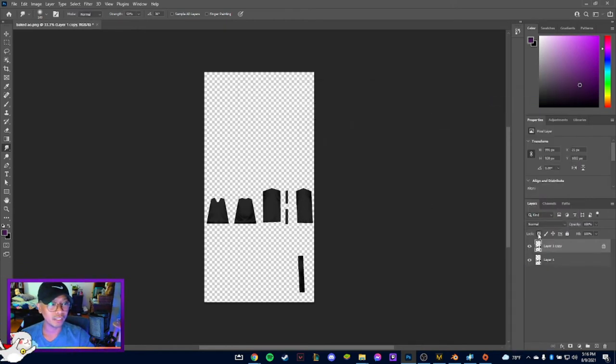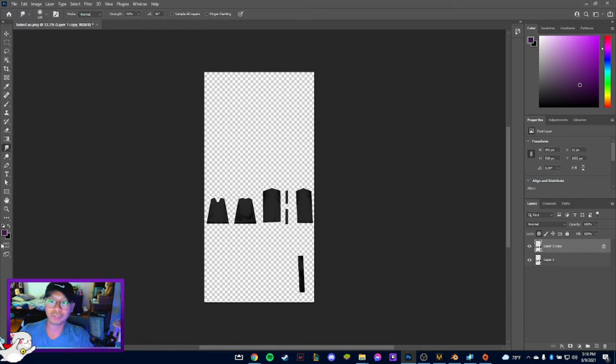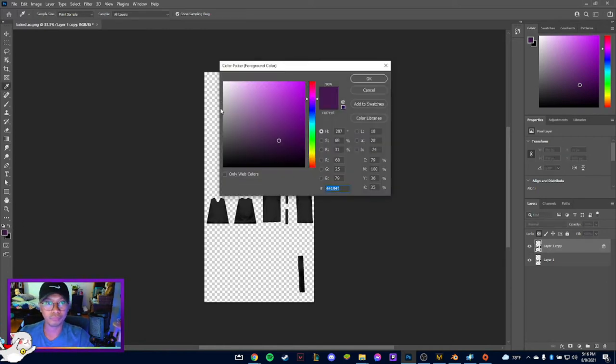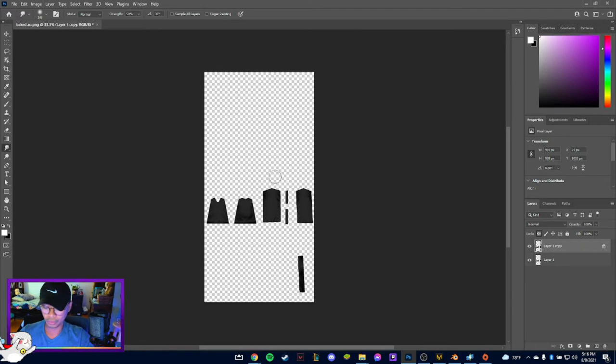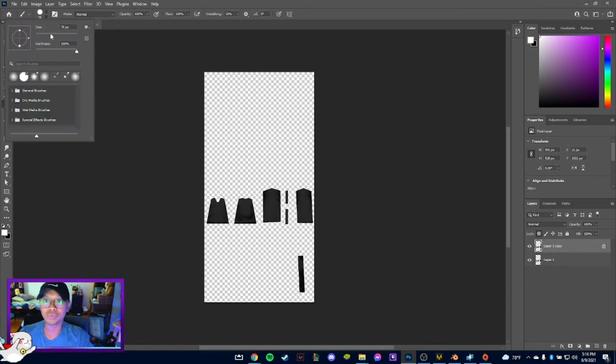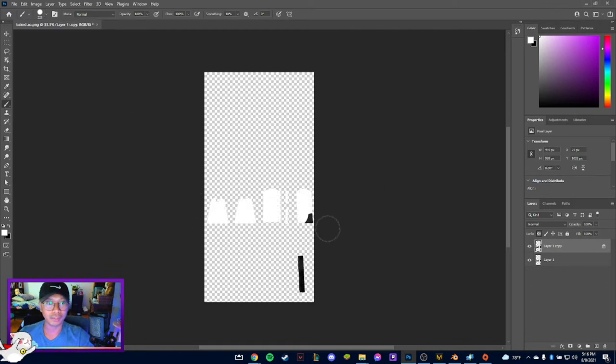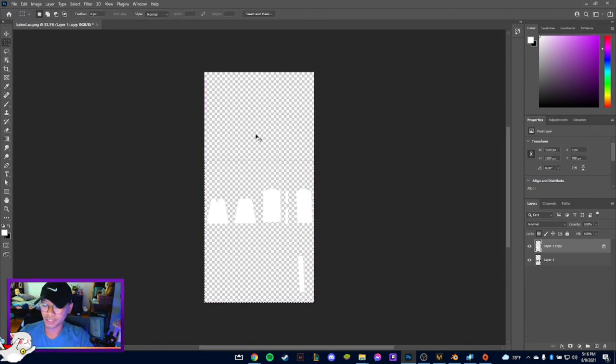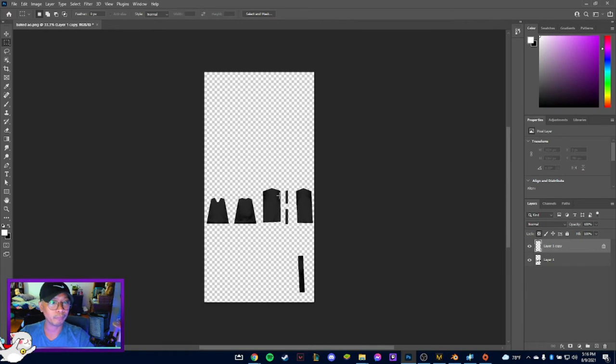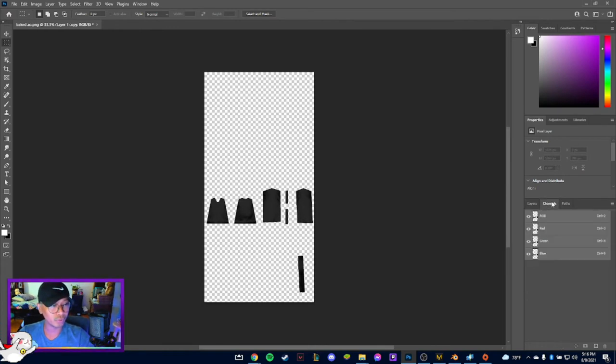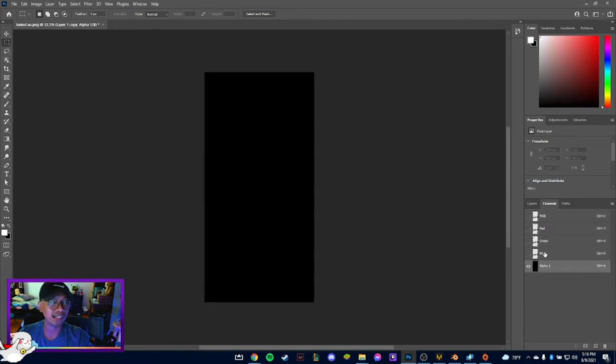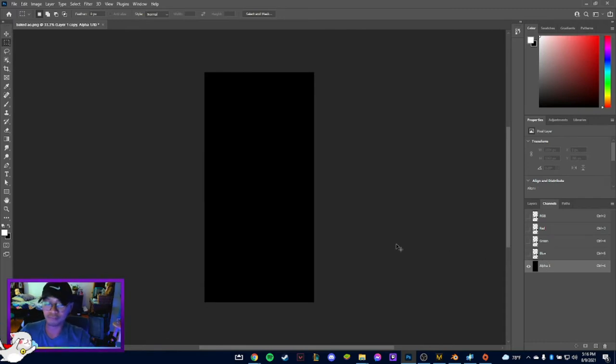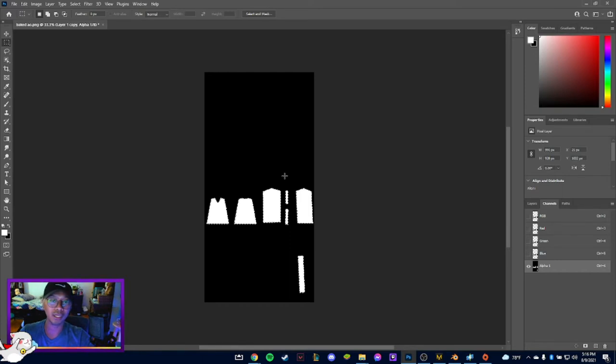First off, what we need to do is duplicate this file or this layer, and then alpha lock it, and then we need to paint white over it. So let's just go ahead and do that first. Once that's done, we need to select all of it and then cut, Control-X.